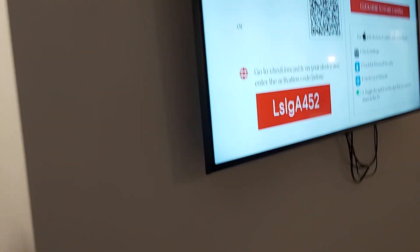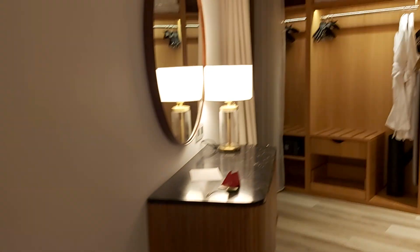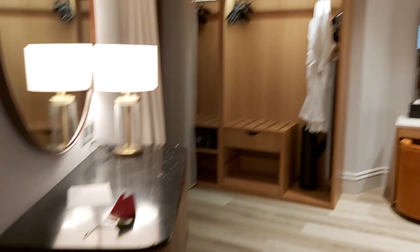So this is room 809 at Virgin Hotels in Edinburgh.